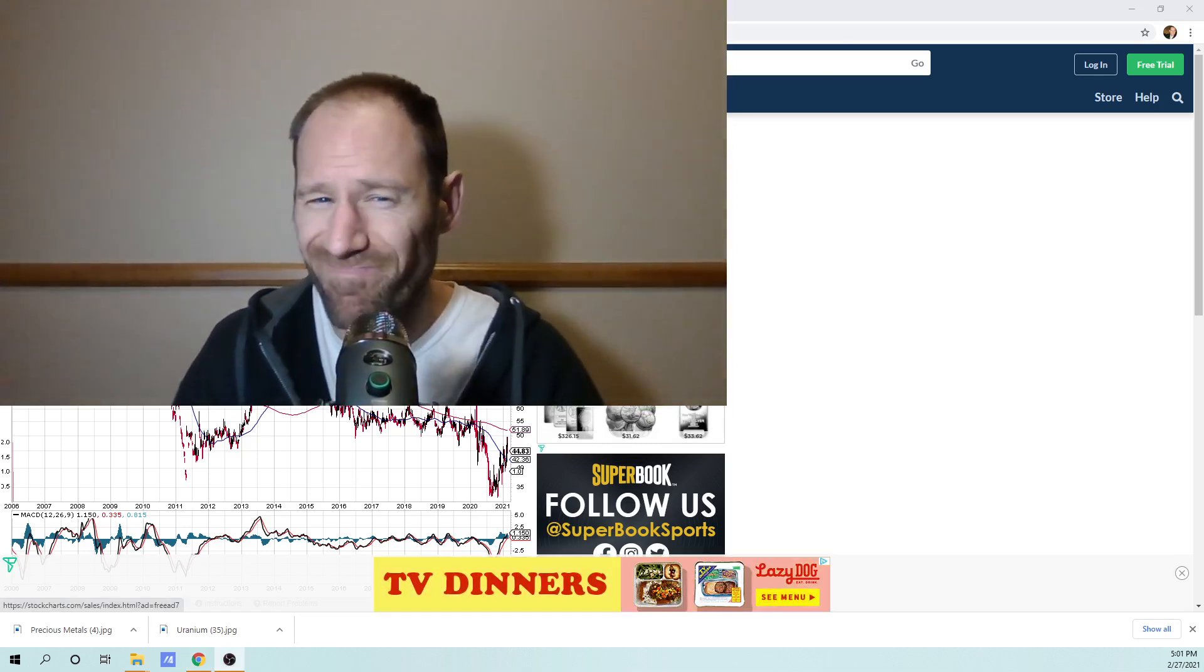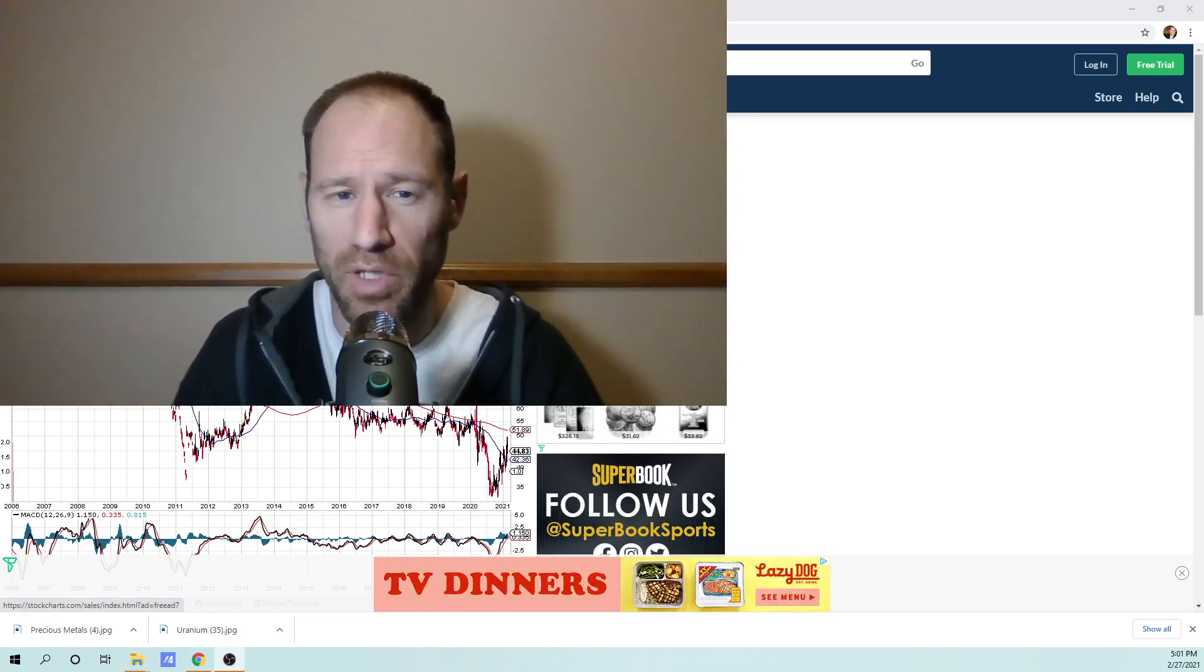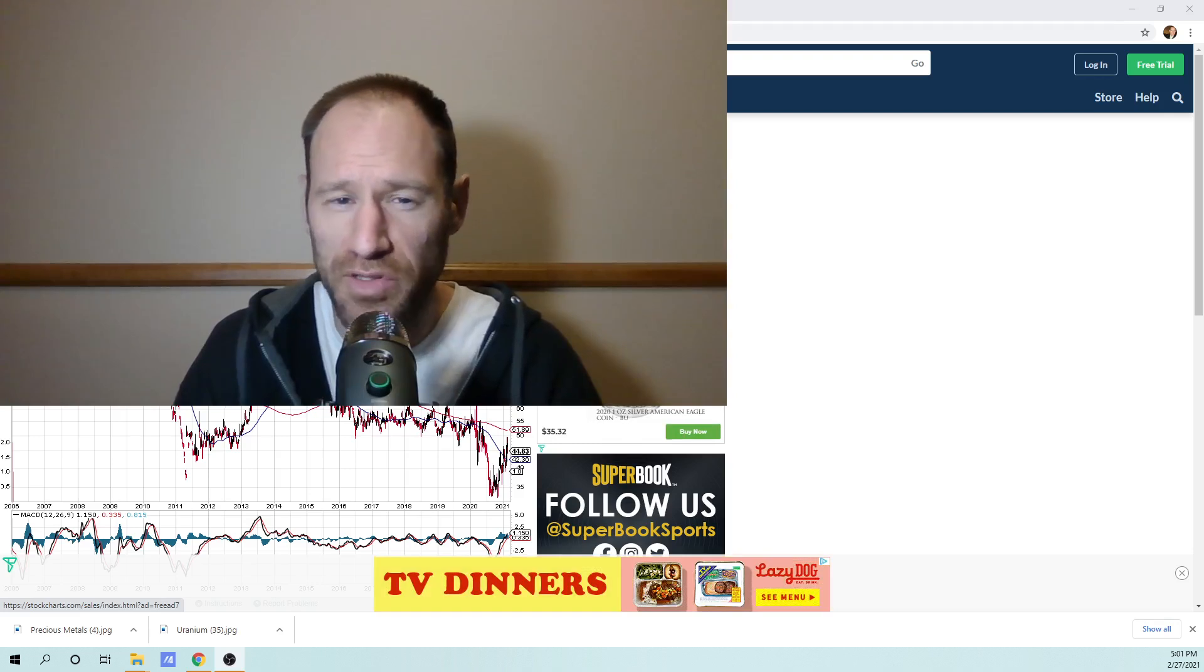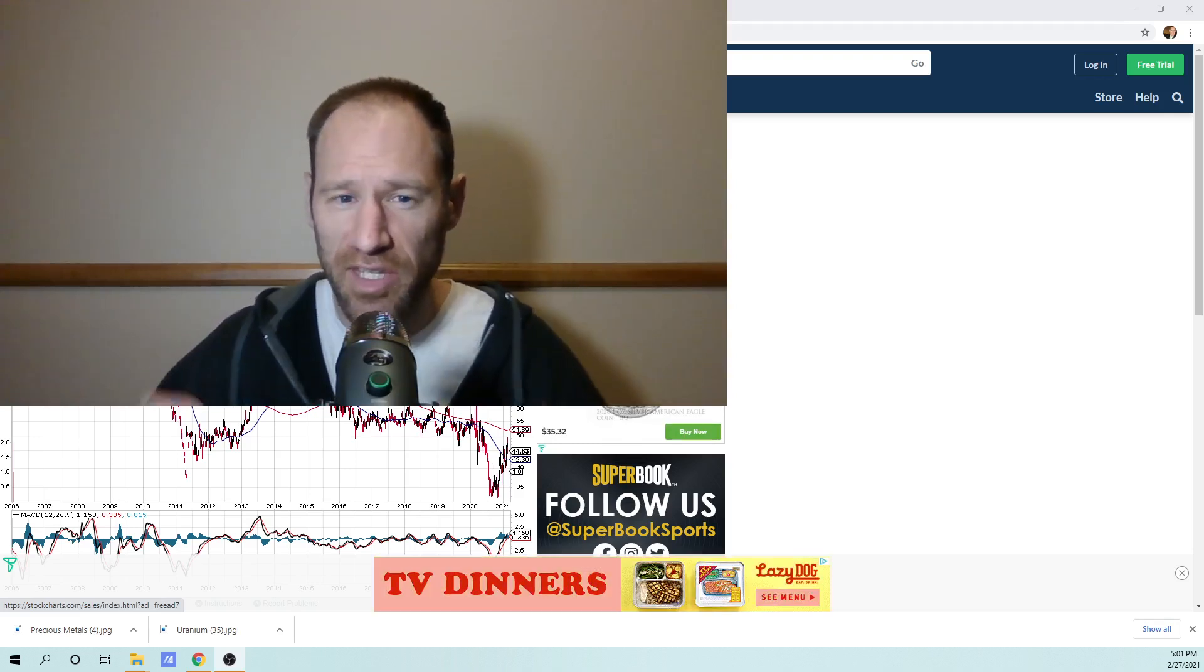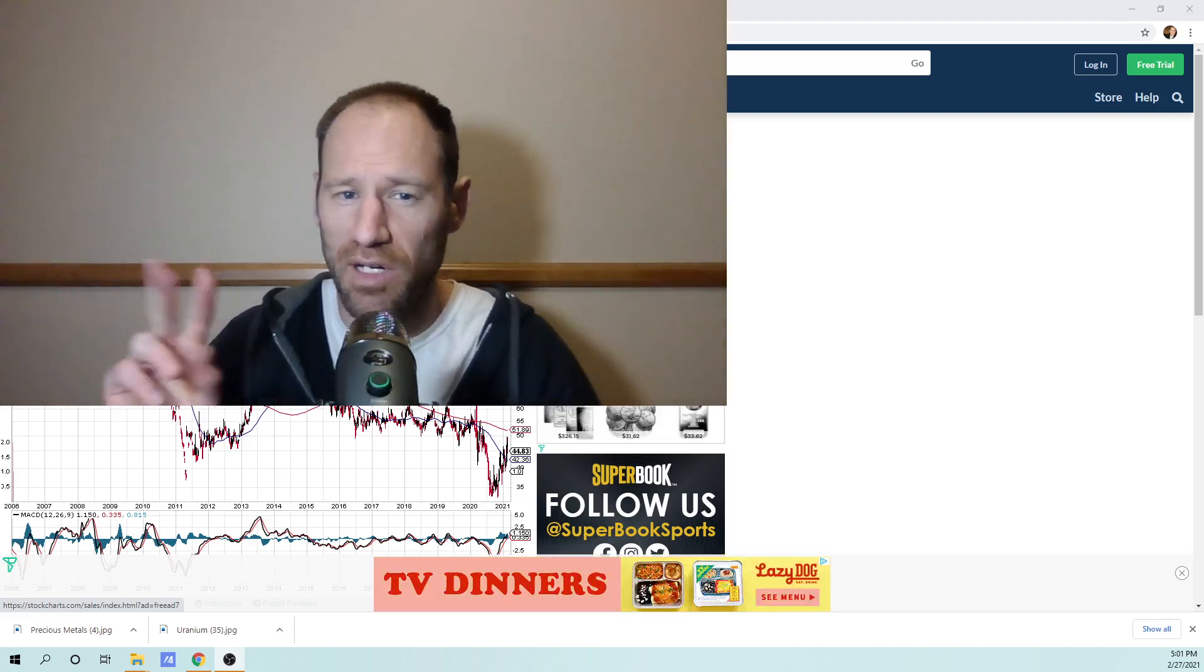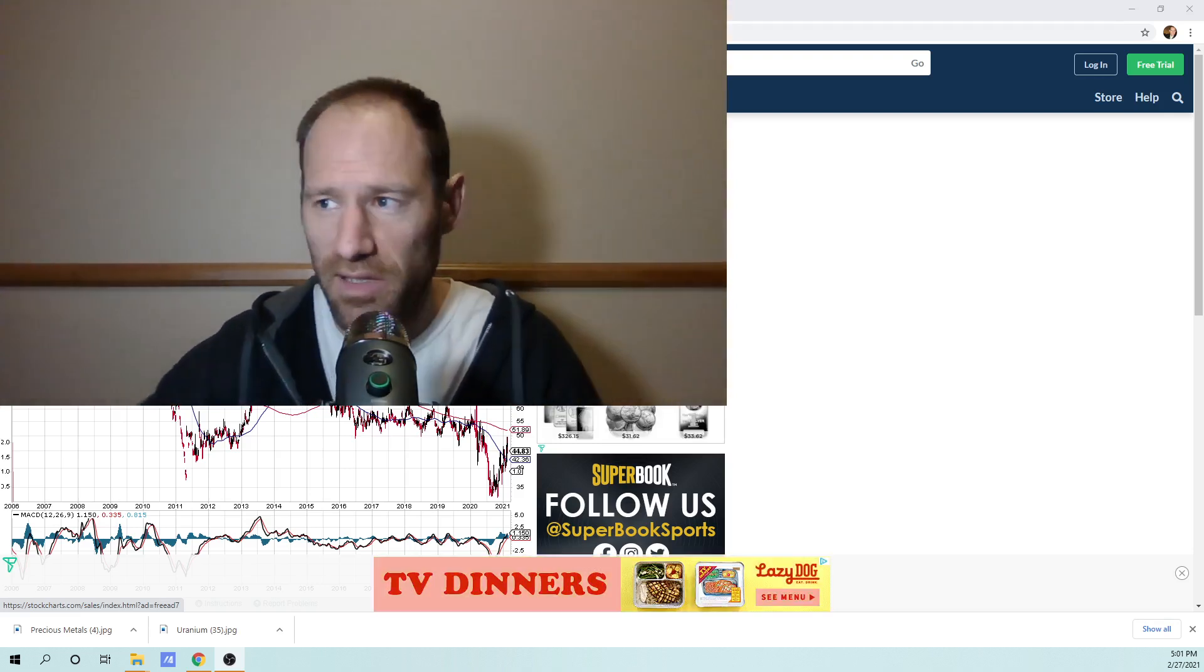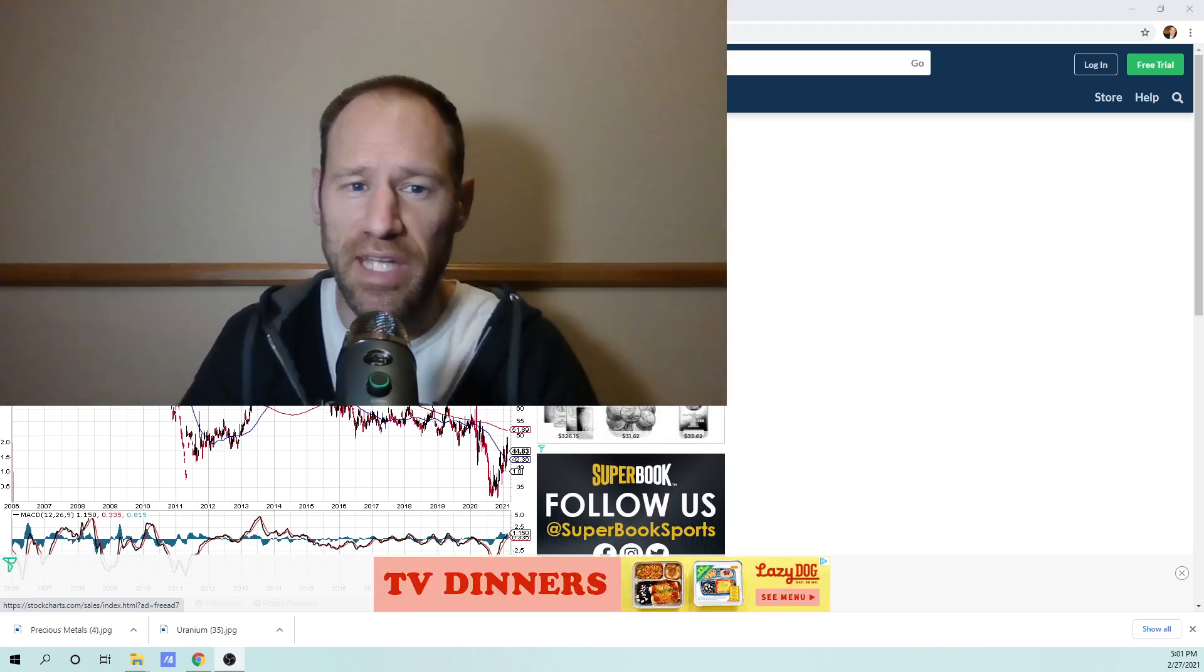Would I trade silver for it? No, I wouldn't. I think silver is also an excellent metal. I think these two metals are exceptional. It has exceptional value.